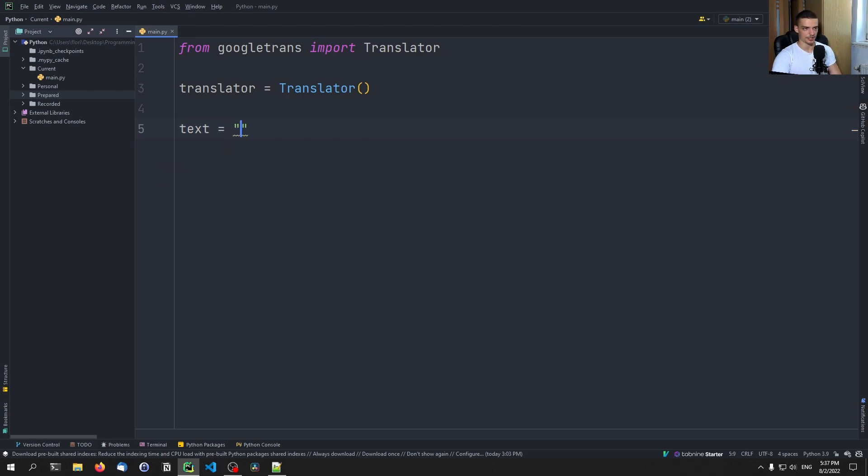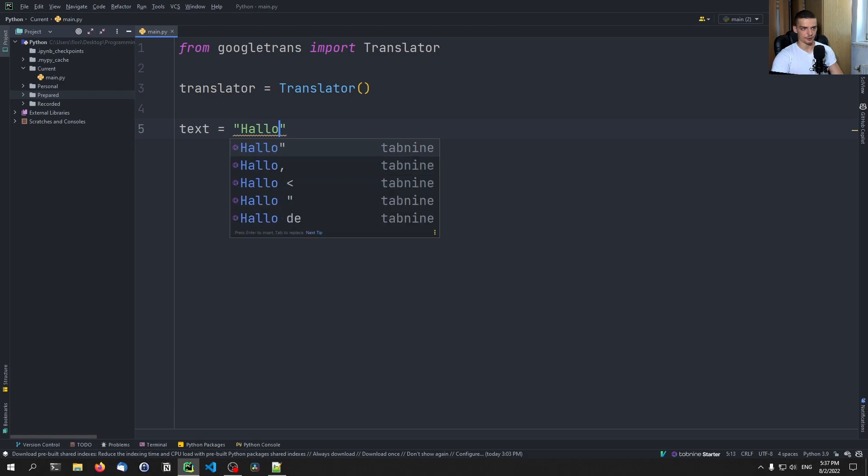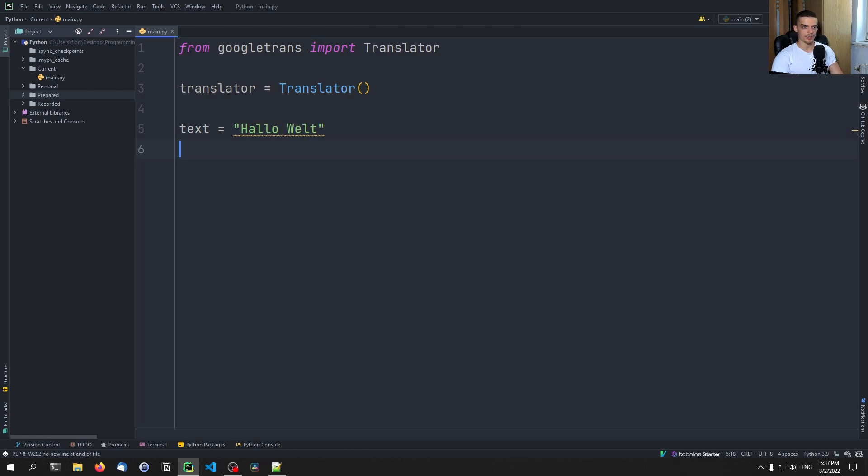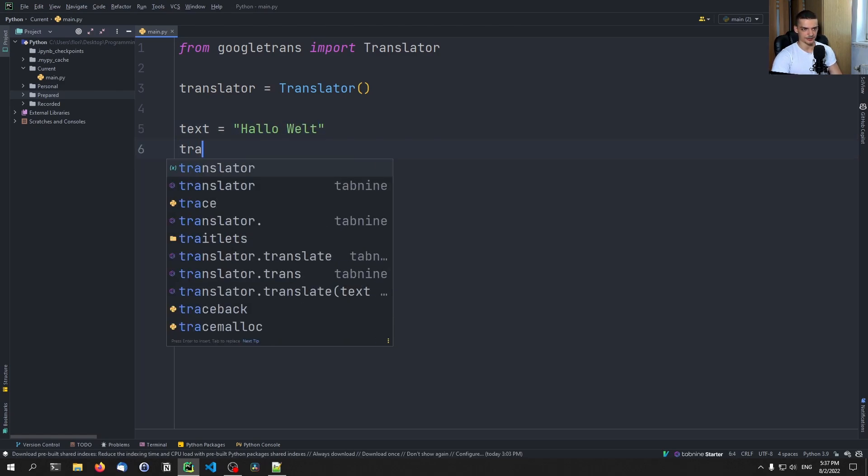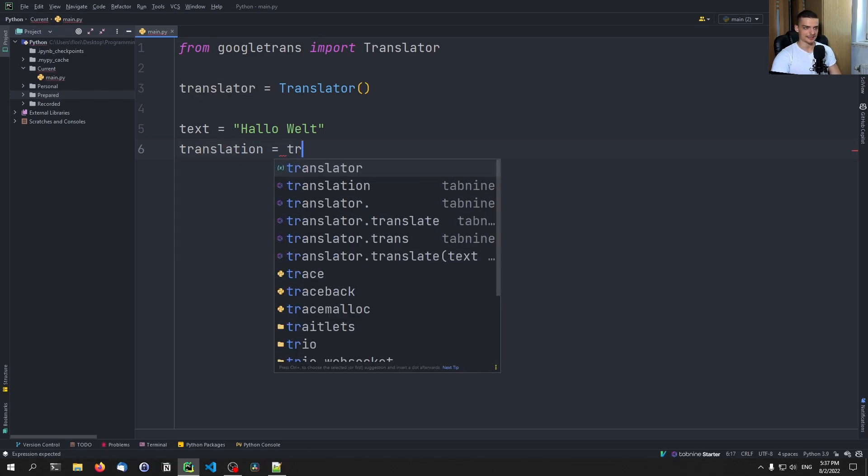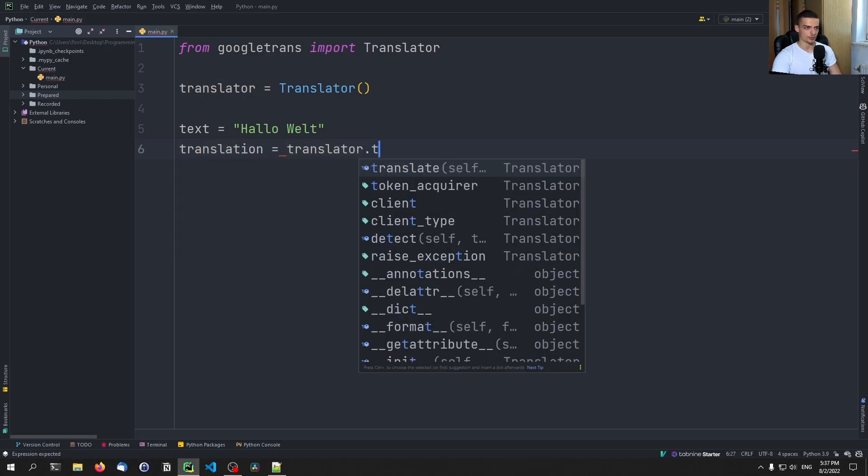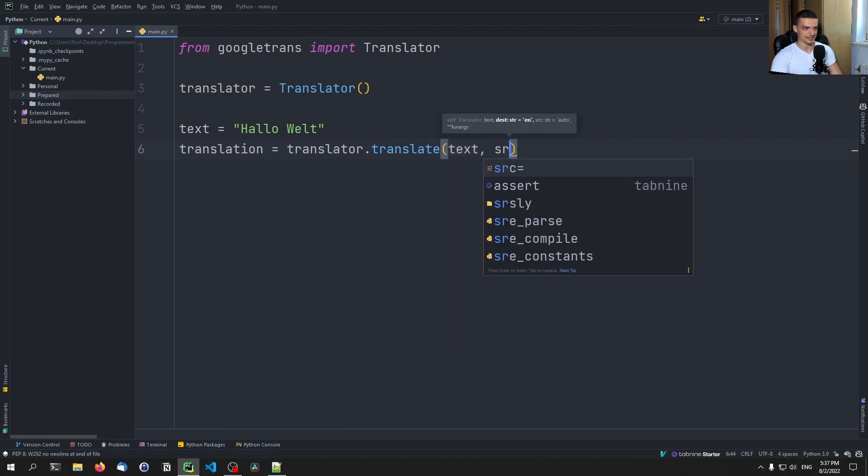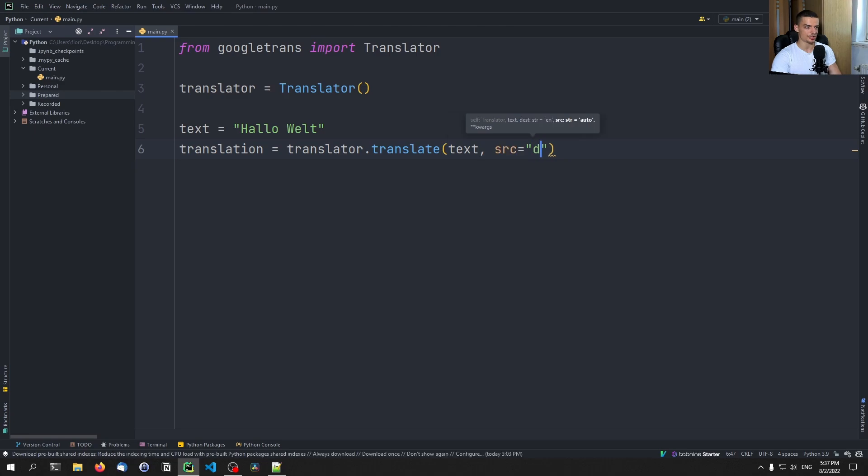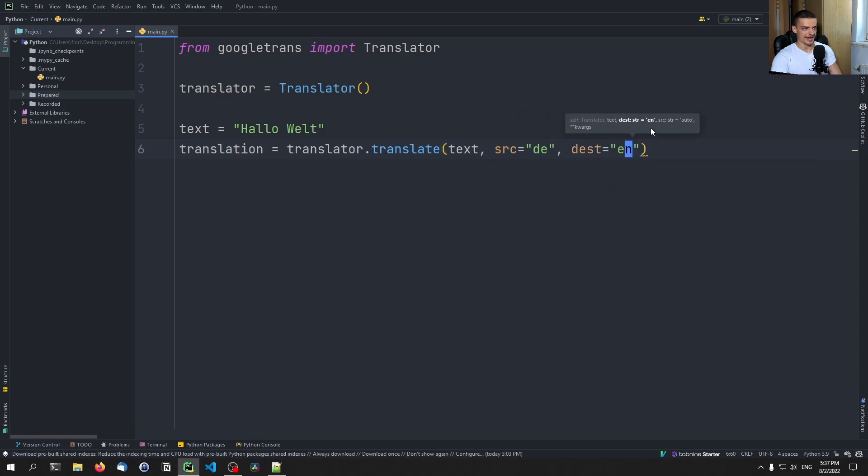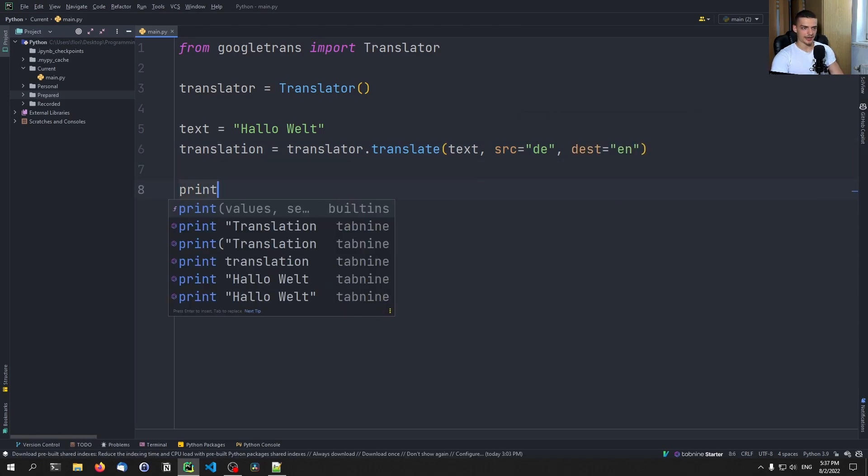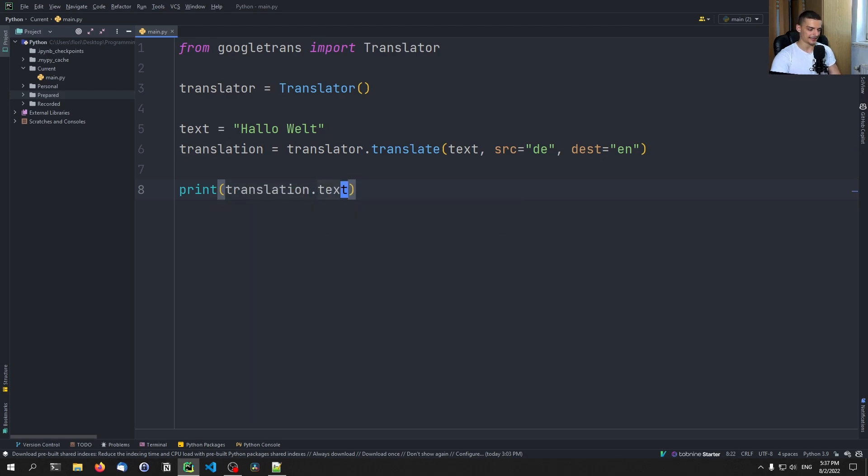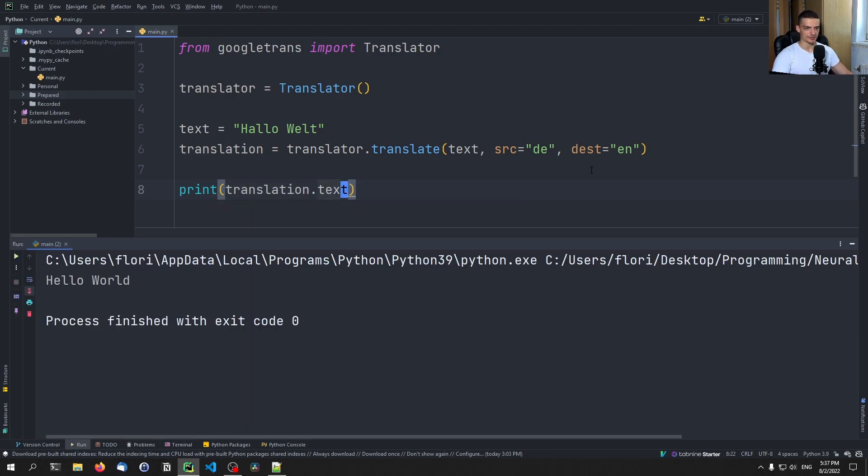For example, I'm going to use here now the German text for Hello World. And then we're going to say here now that the translation is going to be equal to translator dot translate. And we're going to pass the text here as an input. And we're going to say the source language is DE, so German, and the destination language is EN English. And then we can just go ahead and say print translation dot text. This is essentially how you use that module, you can see this German text translates to Hello World.